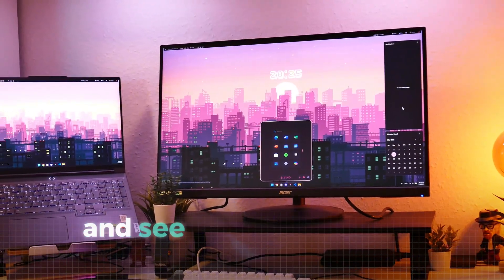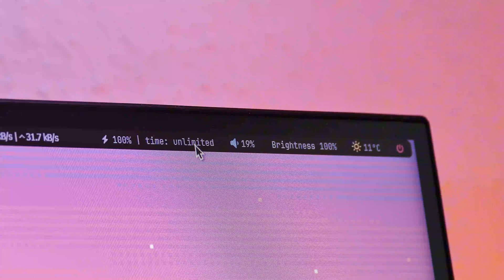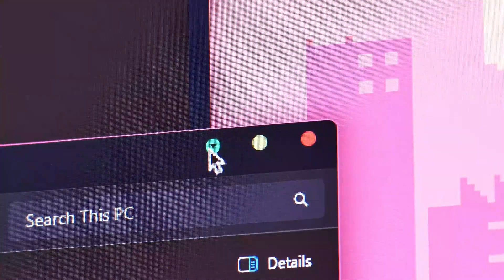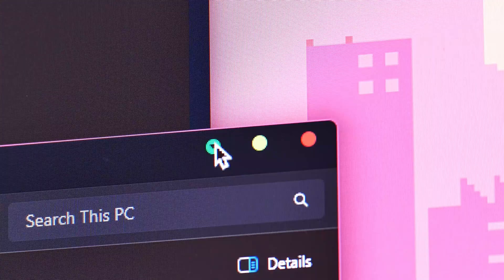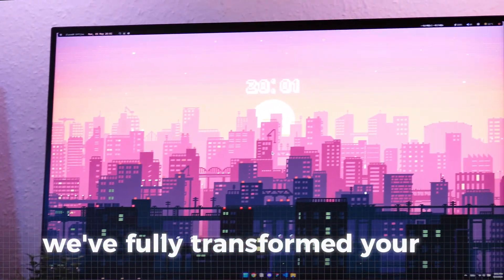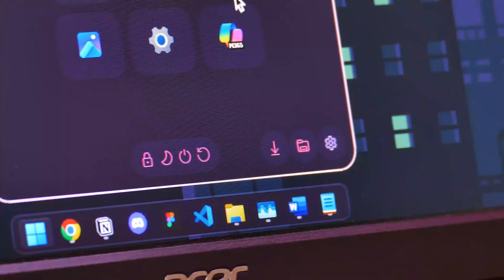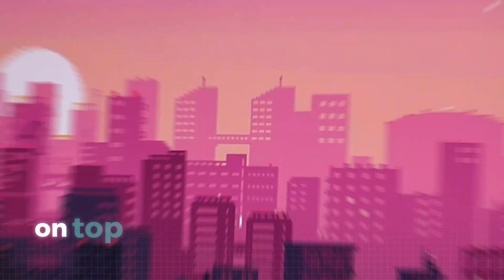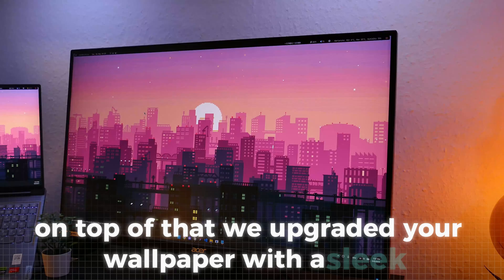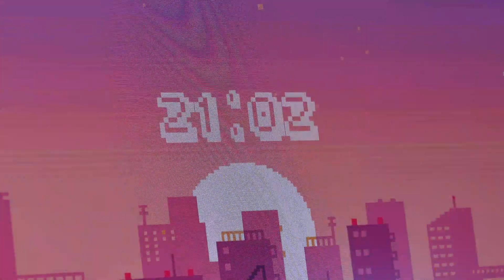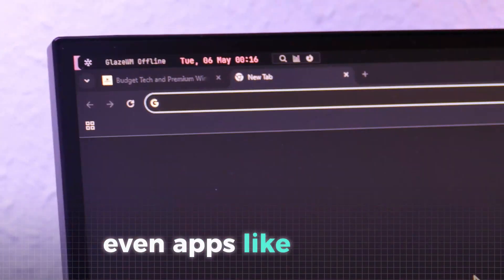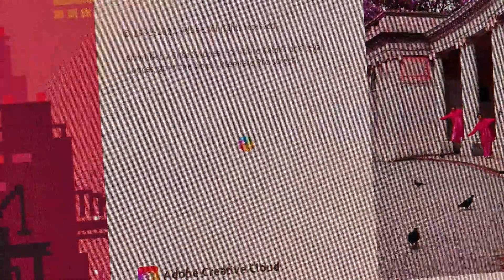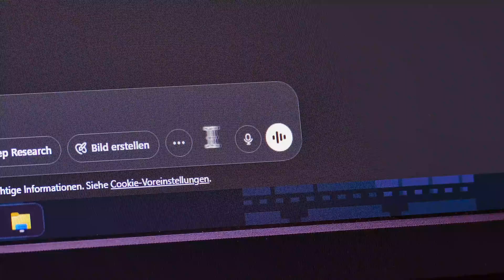But now let's take a moment to rewind and see everything we've accomplished. From a minimalistic, modern, and functional status bar to completely new UI elements like these window management icons, we've fully transformed your PC. You now have a clean dock-like taskbar with a unique start menu and notification center. On top of that, we upgraded your wallpaper with a sleek retro-inspired animated design and a custom clock widget. Even apps like Chrome now come with a touch of customization. And let's not forget the custom mouse cursor, which ties the entire aesthetic together.